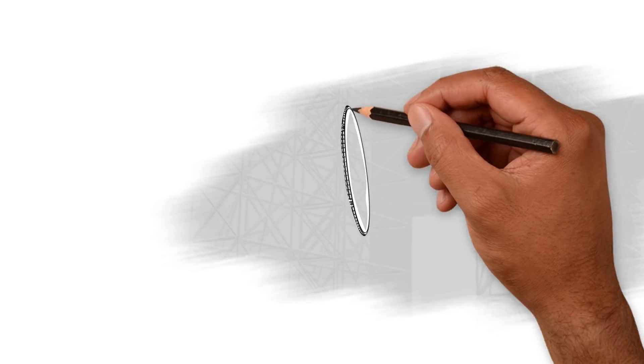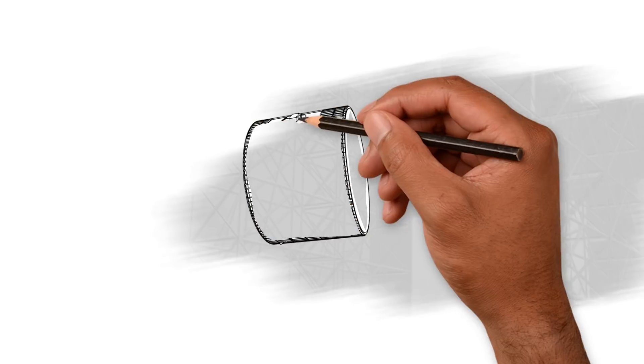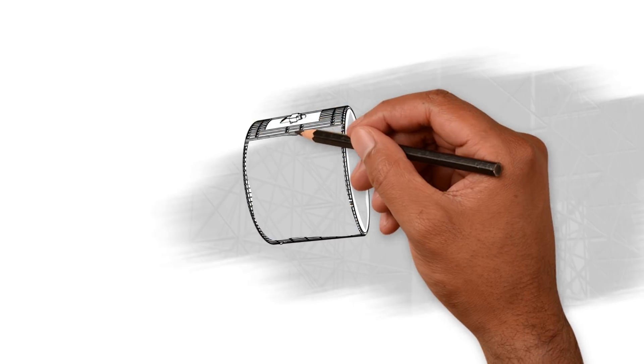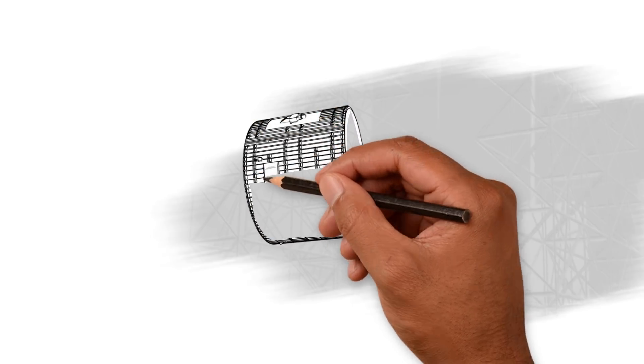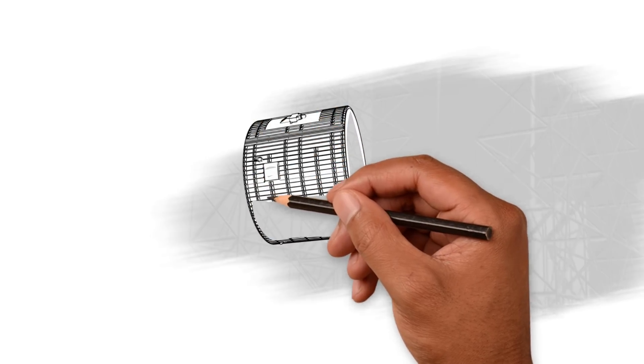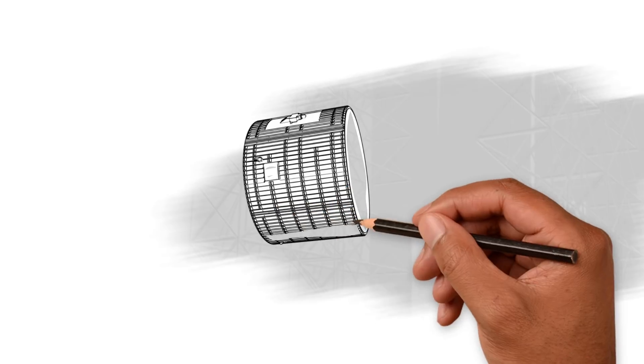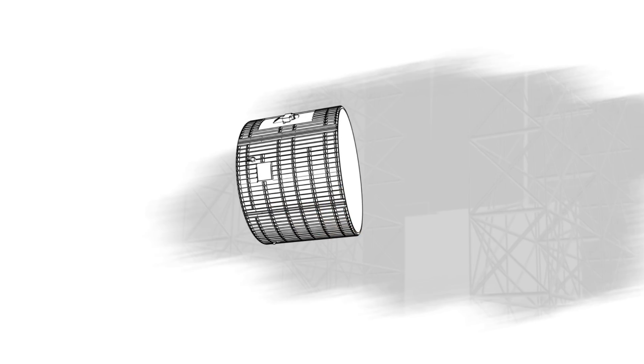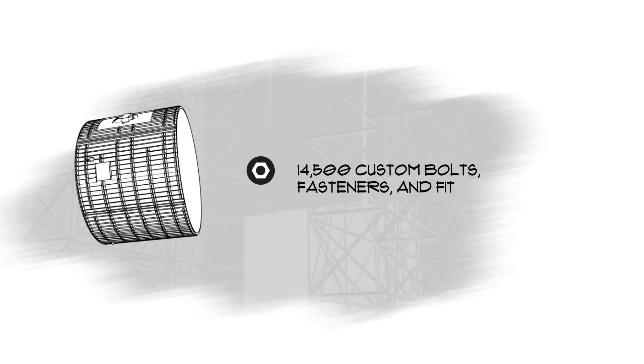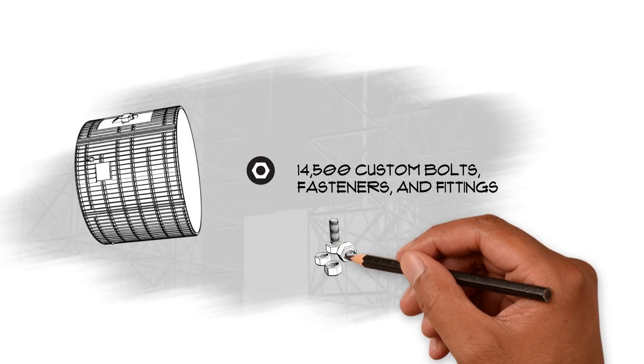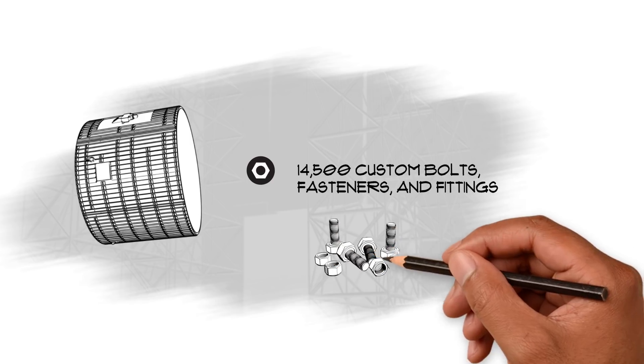The intertank is designed to connect the two fuel tanks. It isn't being welded together like the rest of SLS. The intertank is being put together by 14,500 custom bolts, fasteners, and fittings.